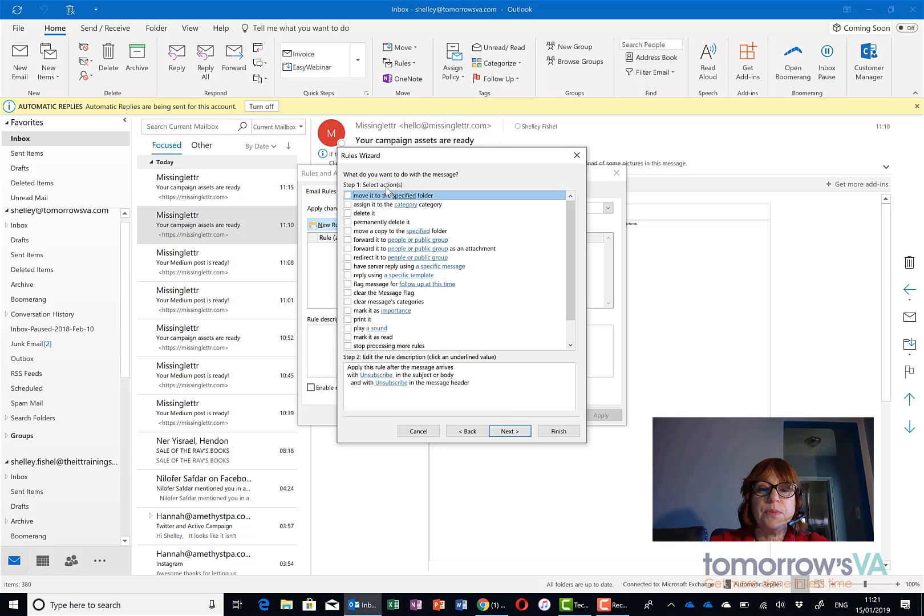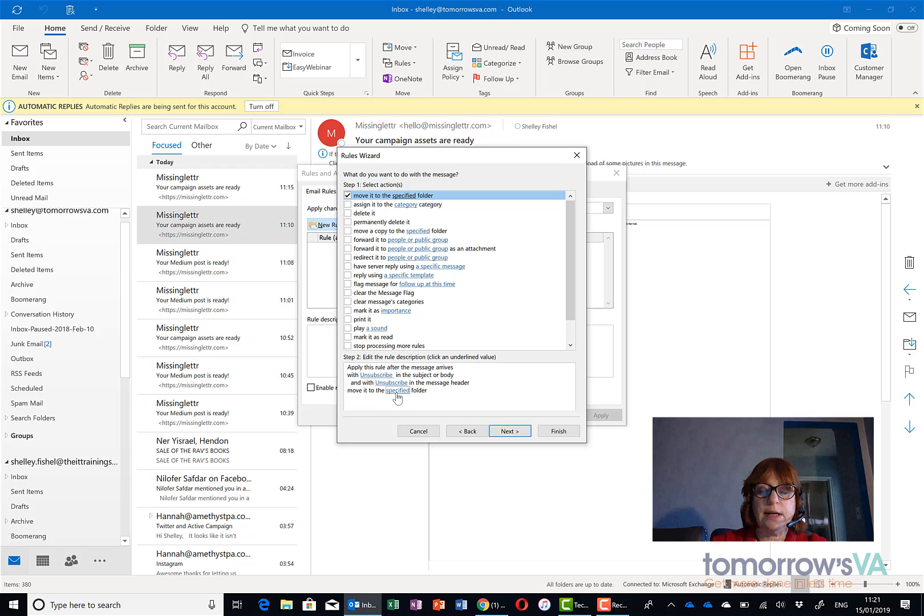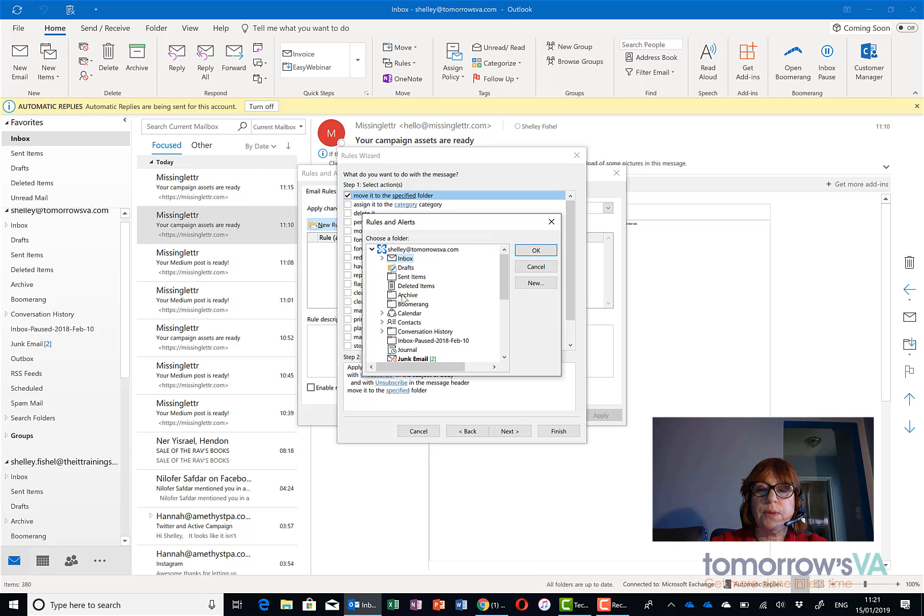And I'll click next and I'm going to say move it to the specified folder and then I'll come and specify the folder.